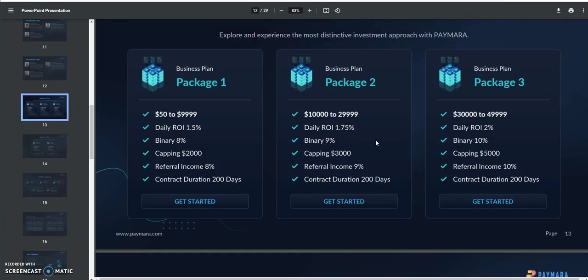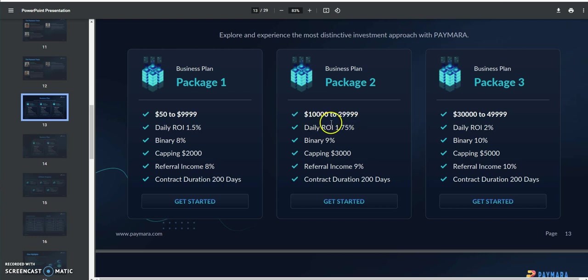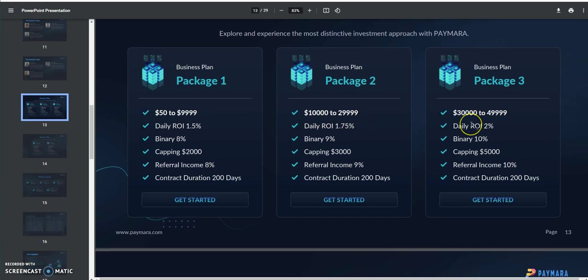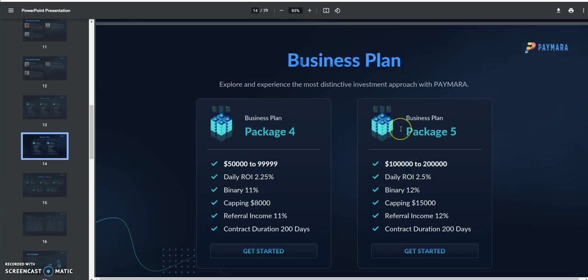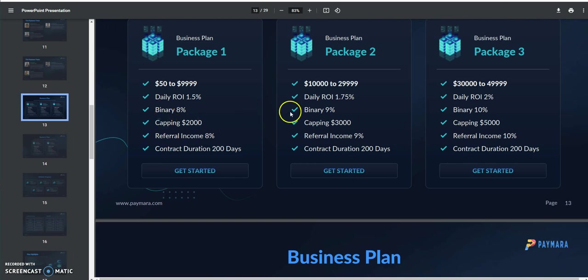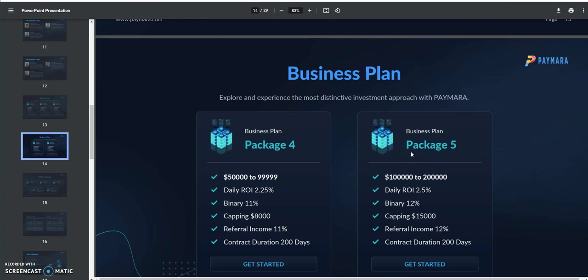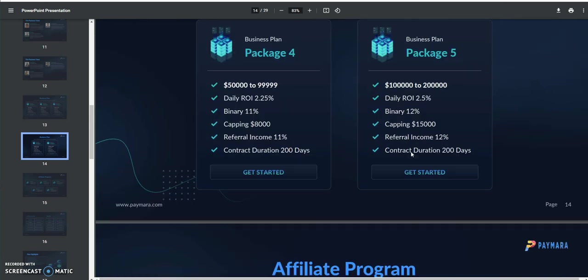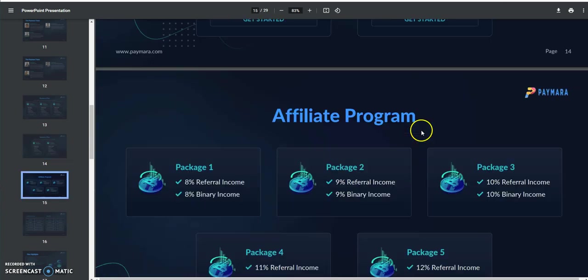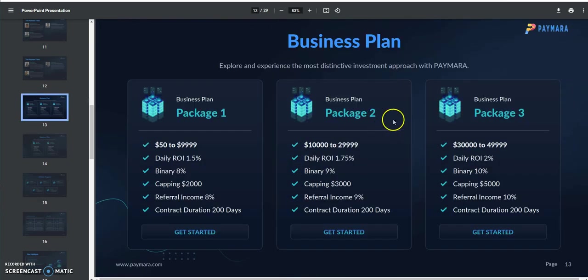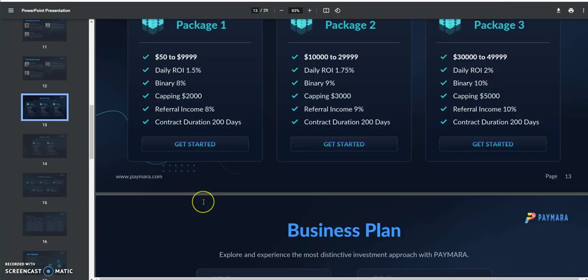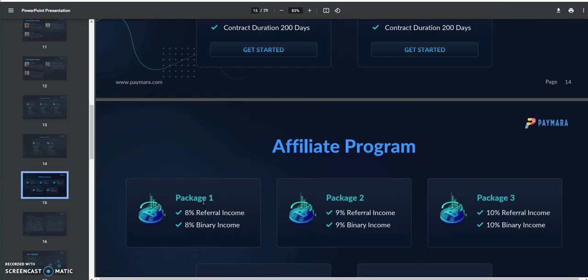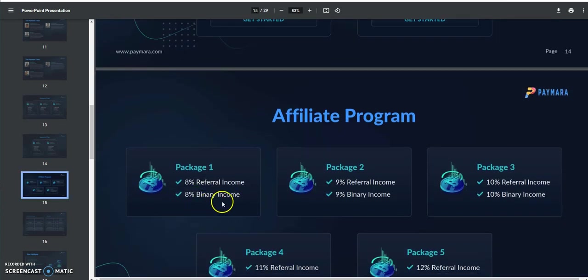These are the plans here. They're all business plans. Package one, 50 to 10,000, 10,000 to 30, 30 to 50, 50 to 100, 100 to 200. They all have different levels of daily ROI, different levels of binary, different levels of referral income. All have the same contract duration of 200 days. Of course, the more you put in, the more you earn, the more binary you get, the more referral you get, all that stuff. For example, I put in a thousand dollars into package one because that's where it falls under, so I'll be making 1.5% daily. I could get binary at 8%, I could get referrals, that's more like direct at 8%. That's what it all falls under for me, so I'll be right here, 8 and 8.